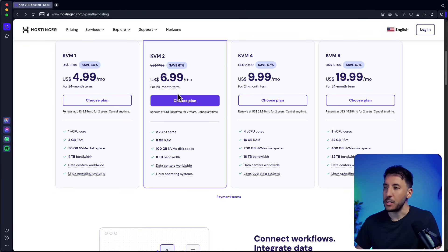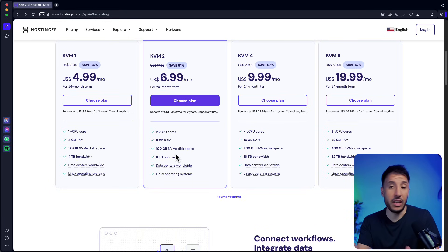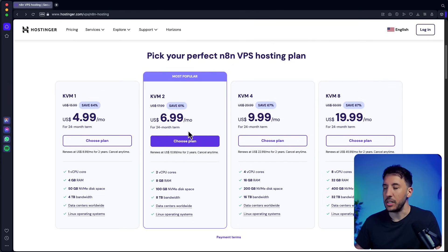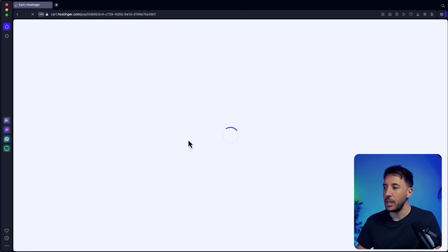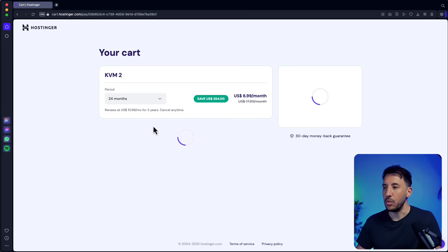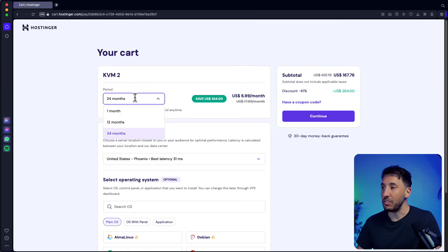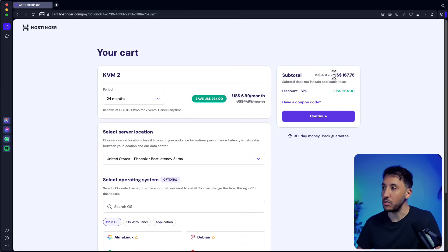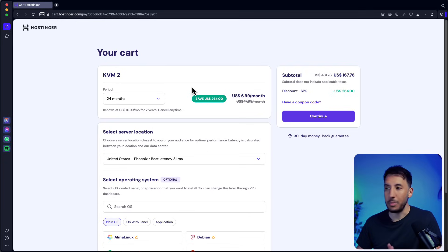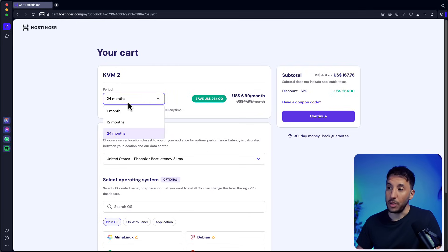KVM2 is probably the best option because it gives you eight gigabytes of RAM and basically everything you need, especially if you're new, a beginner, or even intermediate and using n8n for personal use. Go ahead and click on 'Choose Plan.' This will take you to your cart where you can select several billing periods — obviously the longer you select, the more discounts you get.